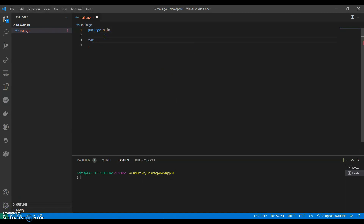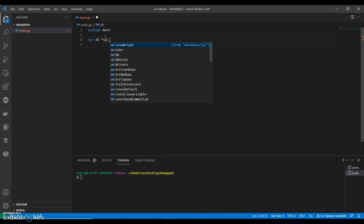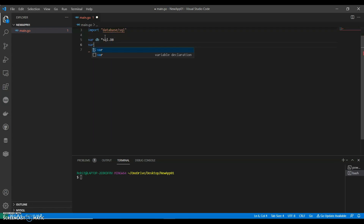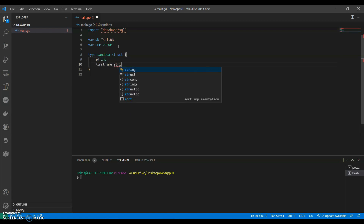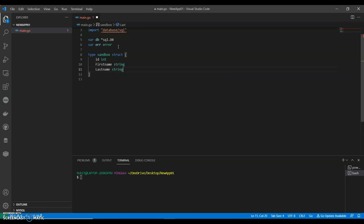Package main. We can declare a variable for error. Now let's define our struct. We can call it 'Sandbox' — we can call it anything we want. The struct has: ID as integer, FirstName as string, LastName as string, and Age as integer.